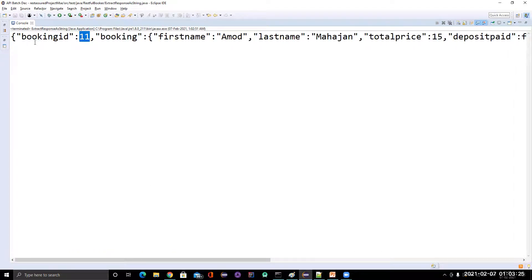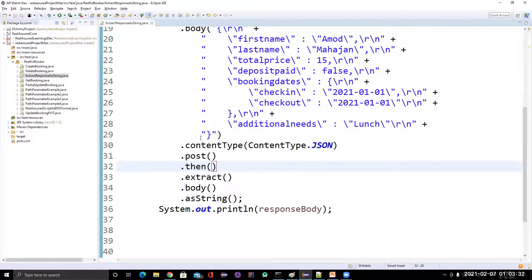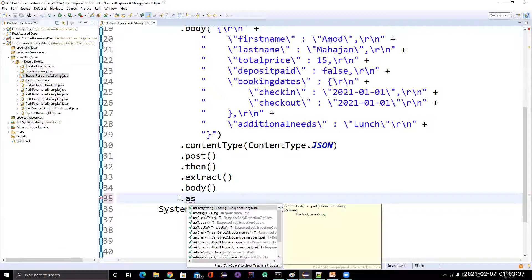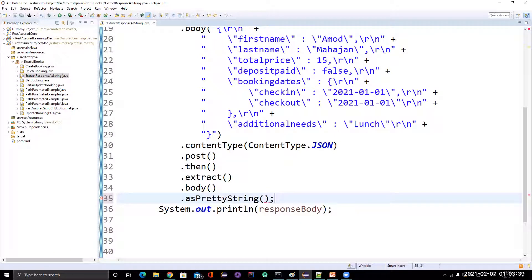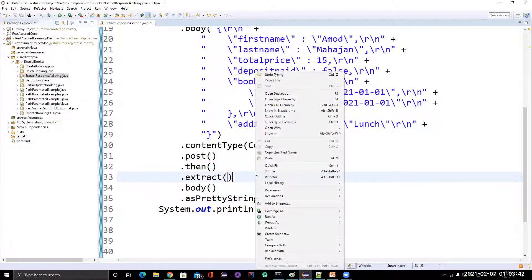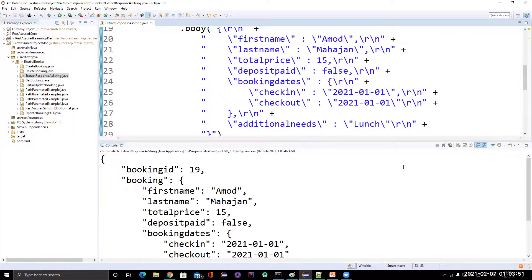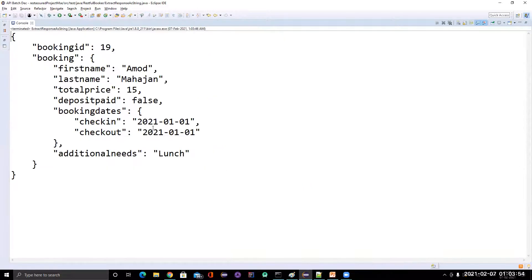So if you want the output in a proper JSON format, we have one method called as pretty string. Once we call this method, it will give the response body in a proper format. Let me run this code — we can see it is printing in proper JSON format. This is possible because we used the method called as pretty string.